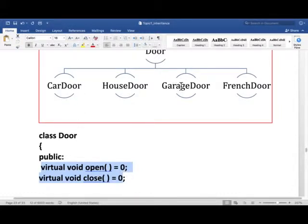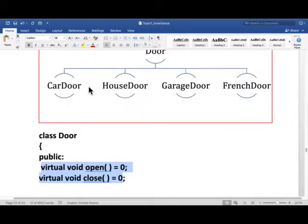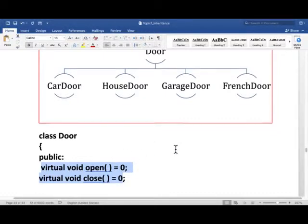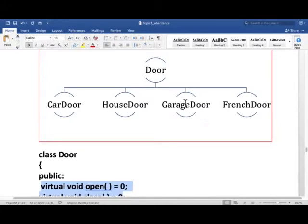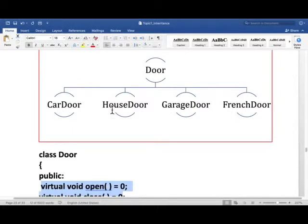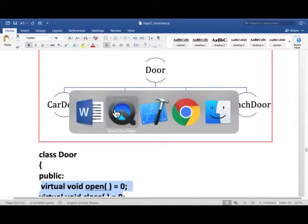Since all these classes are derived from door, these classes should either give full body to these functions or they will become abstract themselves. Characteristic of abstract classes is that they cannot be instantiated. So I'm going to show you this whole inheritance implementation in Xcode.